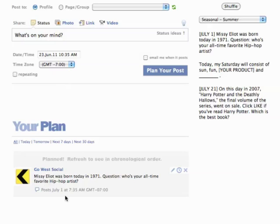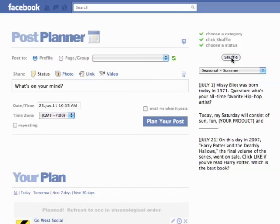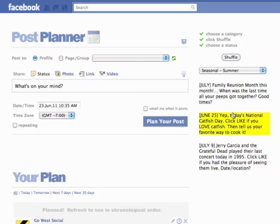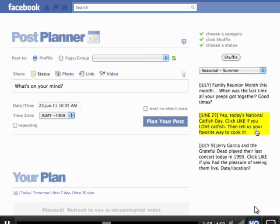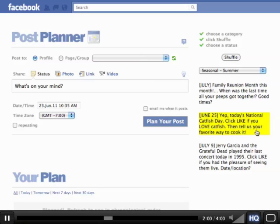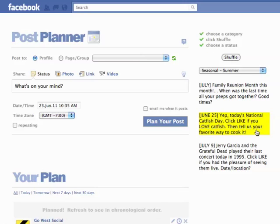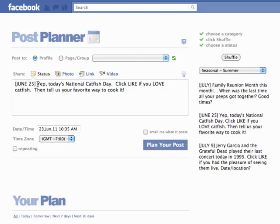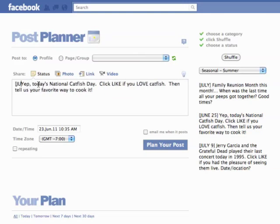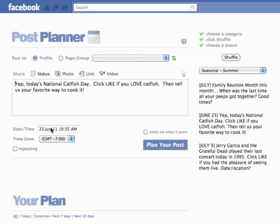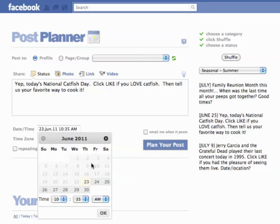So July 1st, Missy Elliott was born today. Let's choose another one. Let's shuffle around a little bit. June 25th — "Today's National Catfish Day. Click like if you love catfish, then tell us your favorite way to cook it." That sounds good — maybe that'll get some likes, some comments, some engagement, and improve the edge rank of our post. So we click that in, and we know it's June 25th, so we erase that date and then choose June 25th.